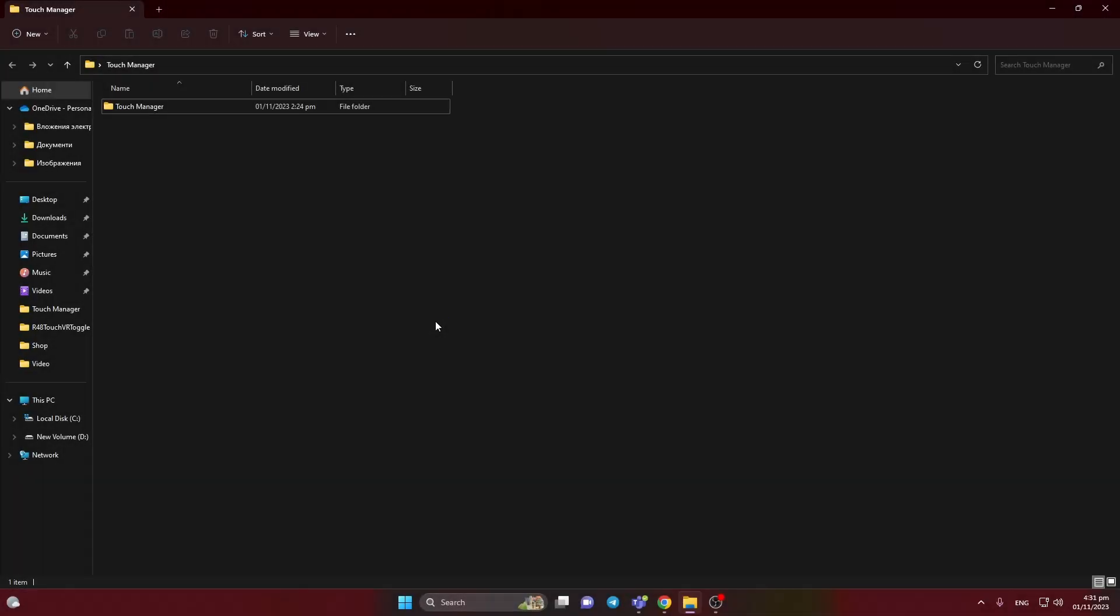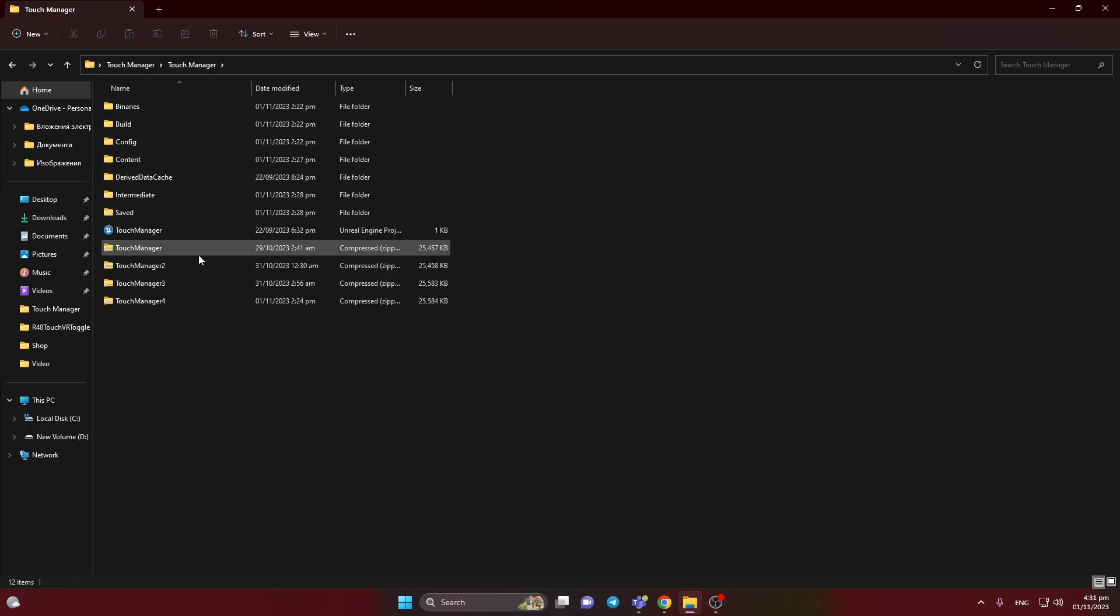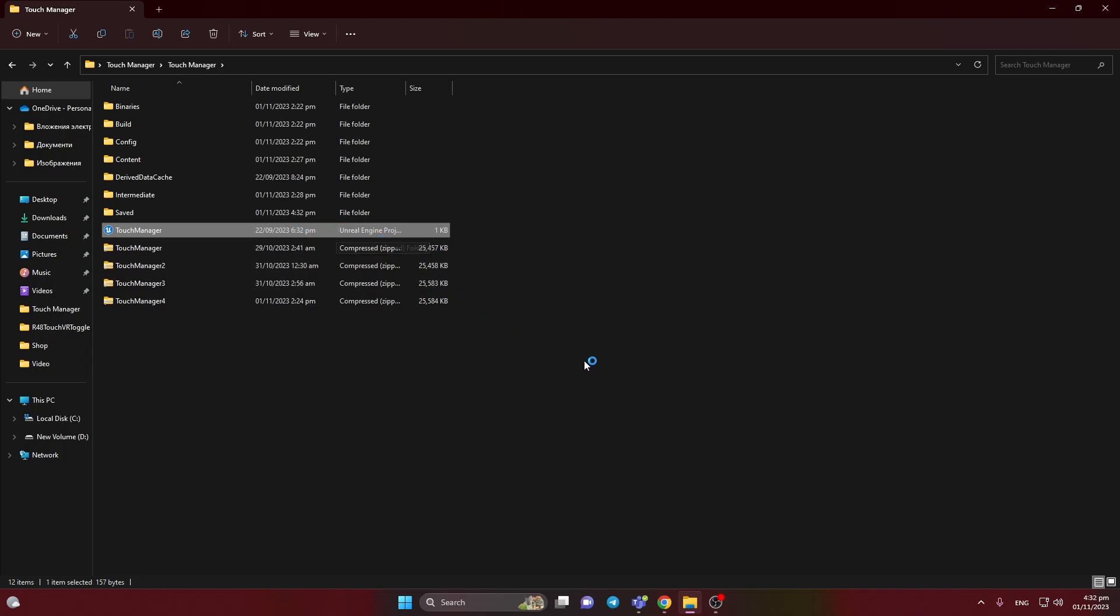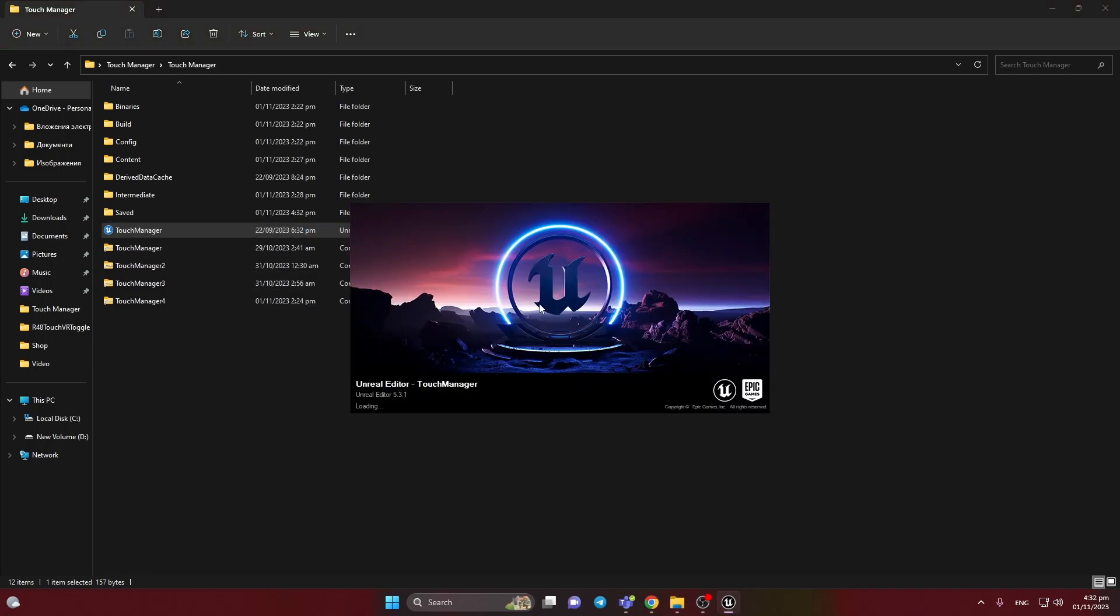After restarting, let's open Unreal Project. It's my touch manager. I'm working a little bit on the update of it. We need to add changes inside Unreal SDK paths to set our NDK, SDK, JDK, and stuff like that.